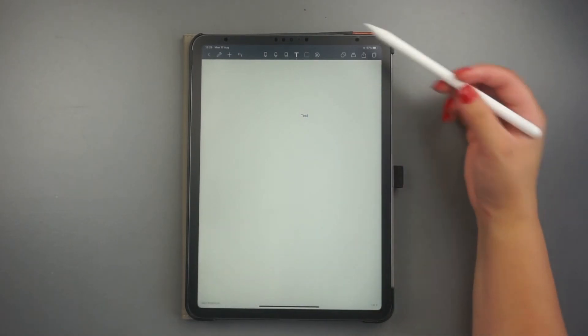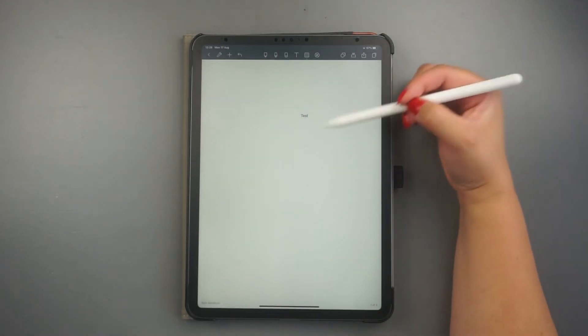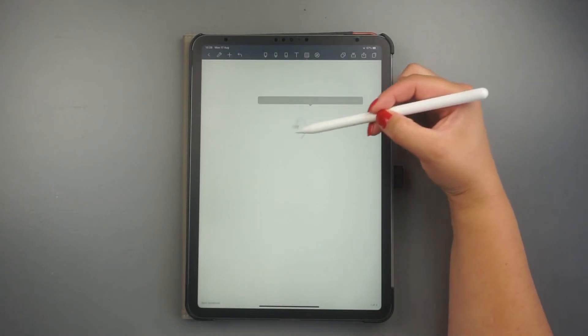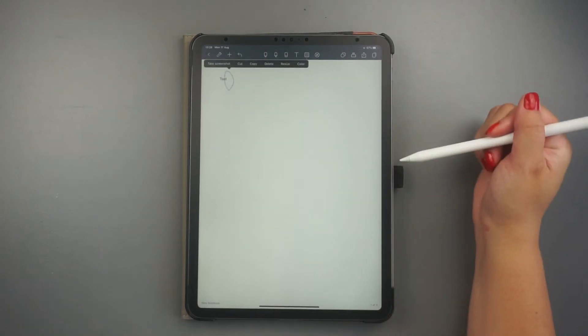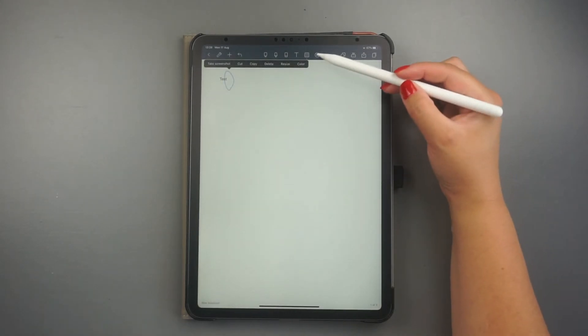And the lasso tool lets you move or edit any image, text, or stickers around the paper.